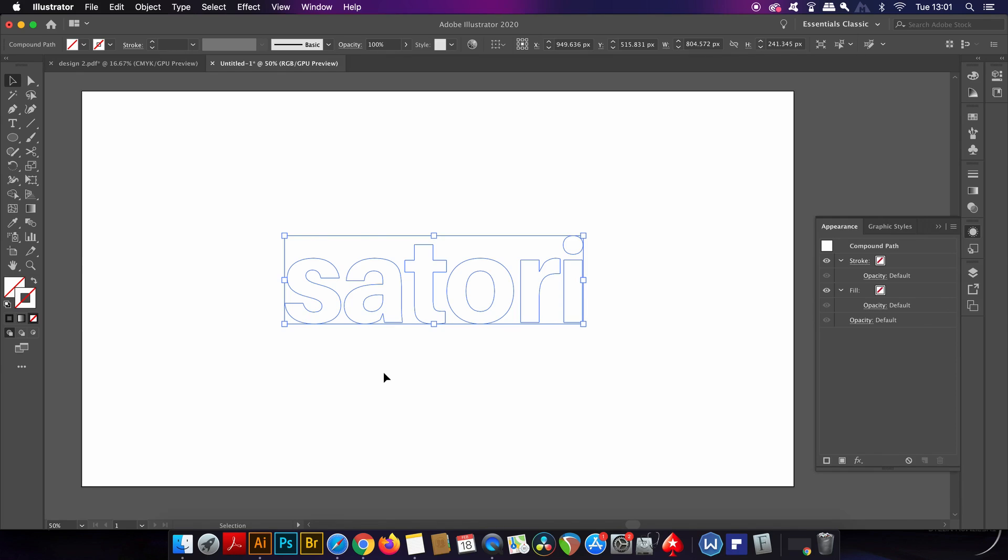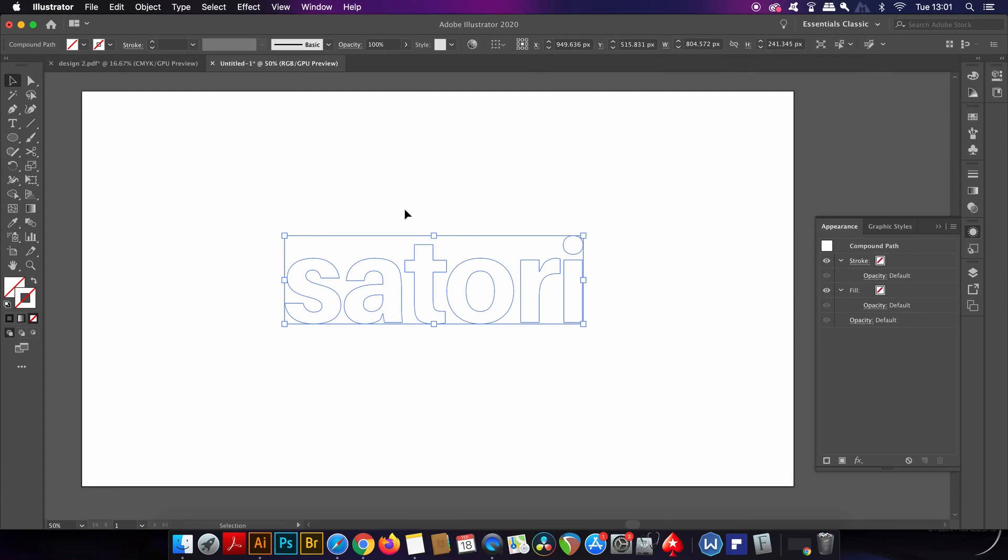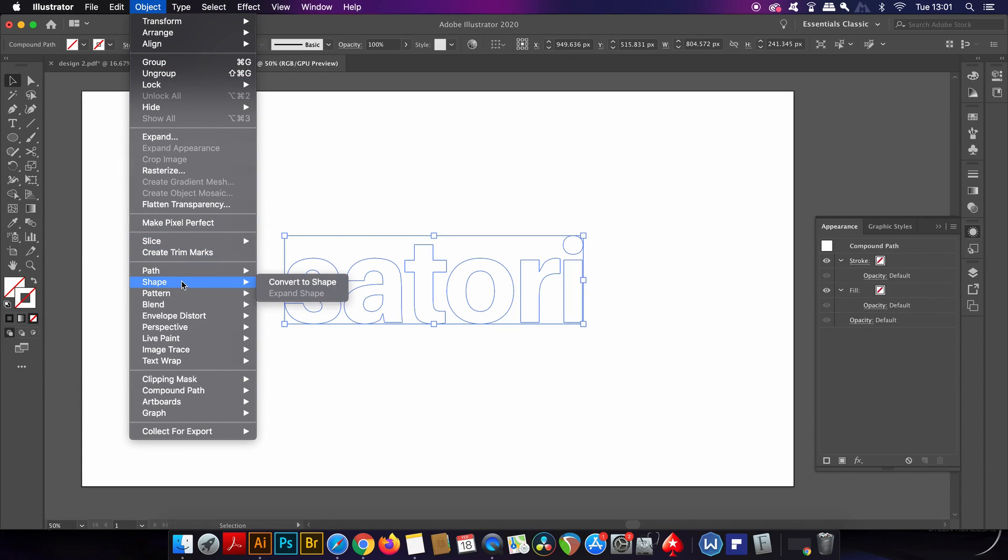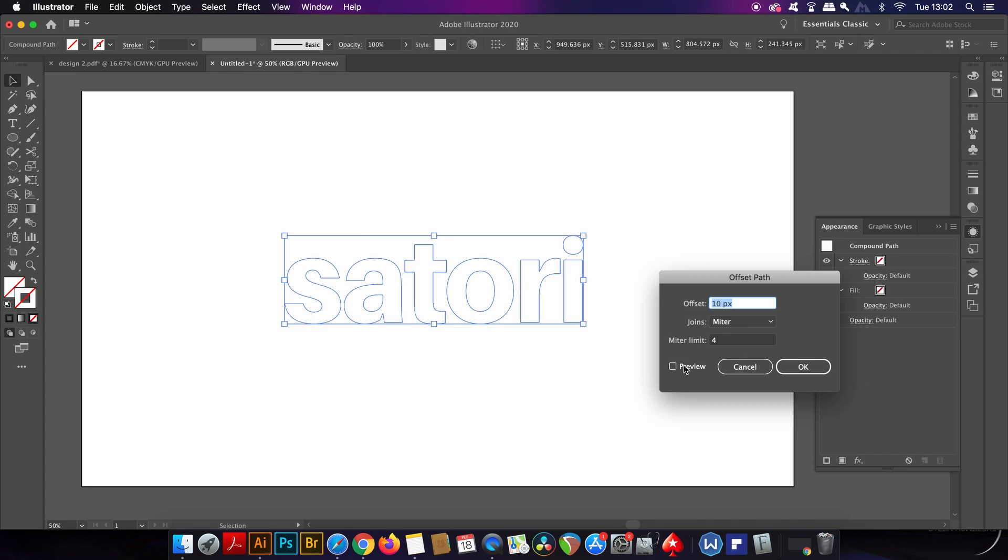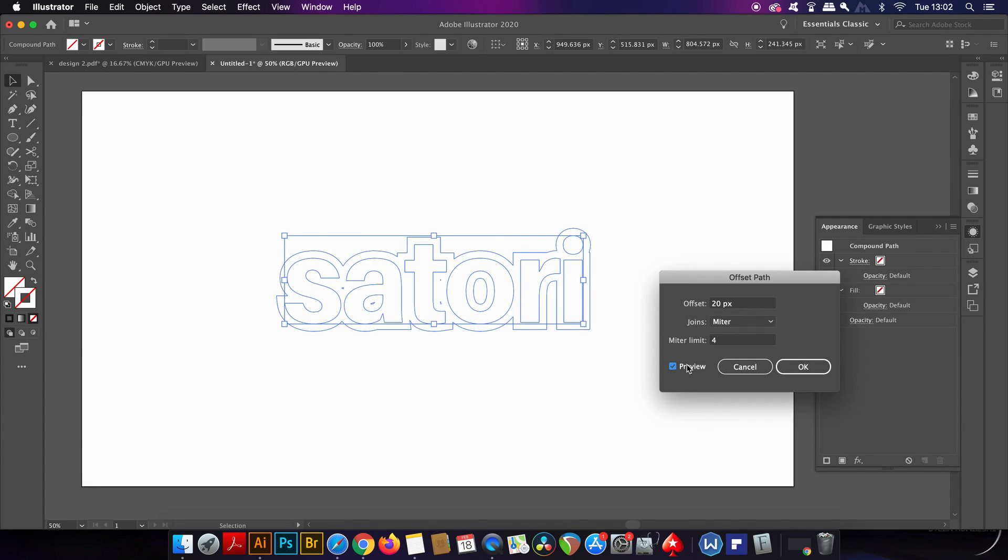The third step in this offset path workaround is to use the offset path function in the Object drop-down menu. You can adjust the settings to fit your typography and look at the detail of the inner lettering to see if it looks good for your design and then hit OK.